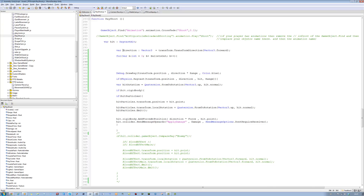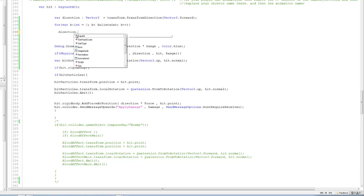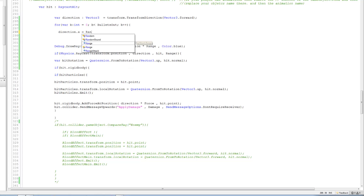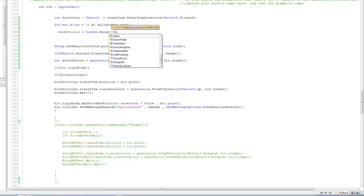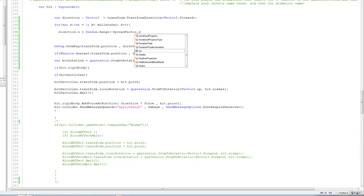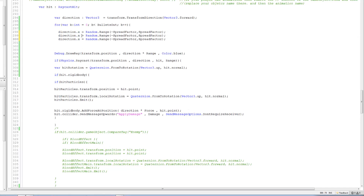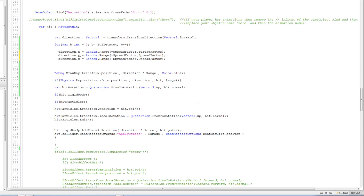Now the next thing is var direction is currently set to forward. We want to make a random range for that, so it has a random range for x, y, and z - that's for the raycast. So copy this, paste it over here, put .x. We're going to say x is going to be equal to random range, open bracket, minus spread factor, comma, spread factor. Copy this line, paste it two more times, change to x, y, and z. And you're done.